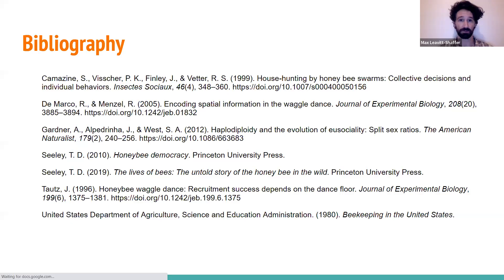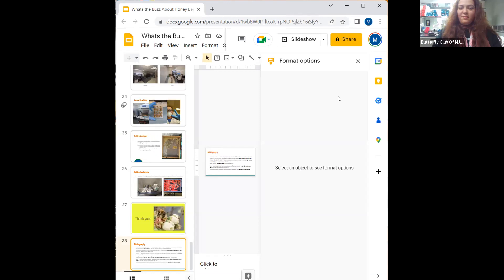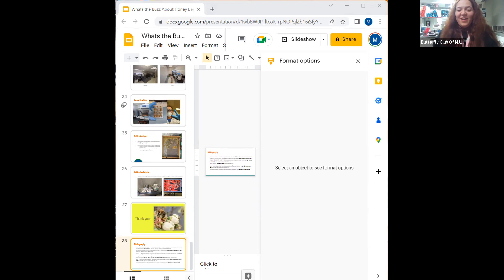Thank you very much for your time, and this is my bibliography. Thank you very much, Max — that was really cool. I always love learning about the waggle dance every time my coursework talks about it. It's always something very fascinating, especially that it happens in the dark. The first time I heard someone say that I couldn't believe it.